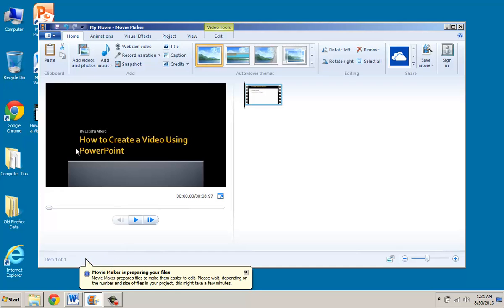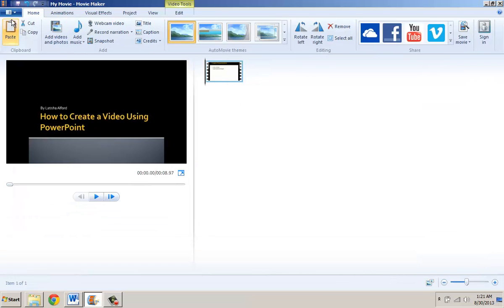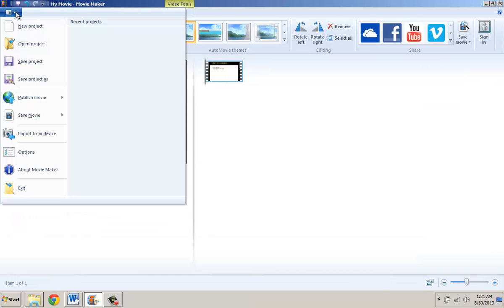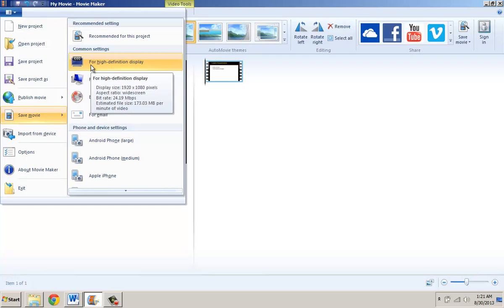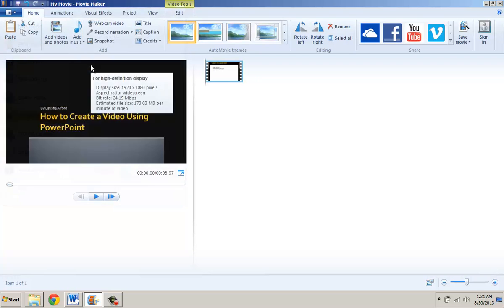And at this point I have the ability to now go in and click on the drop down arrow. And I'm going to save the movie. In this particular case I'm going to save it for high definition display so I'll click it.